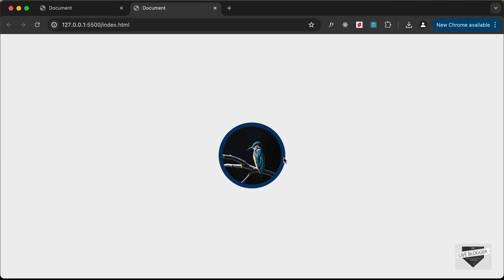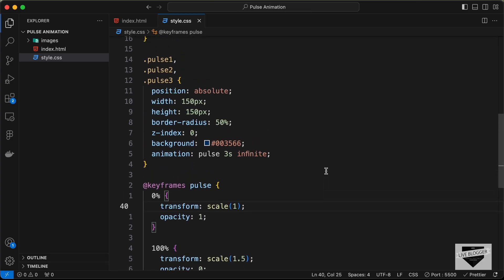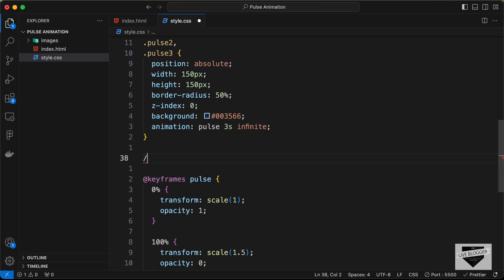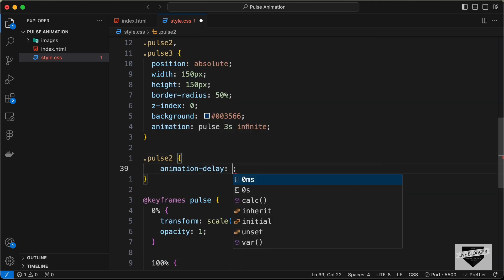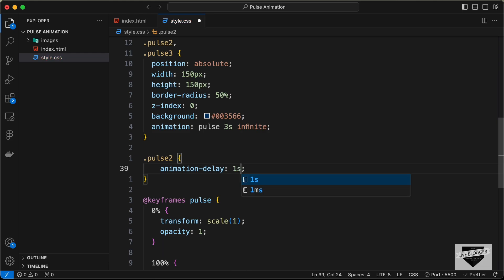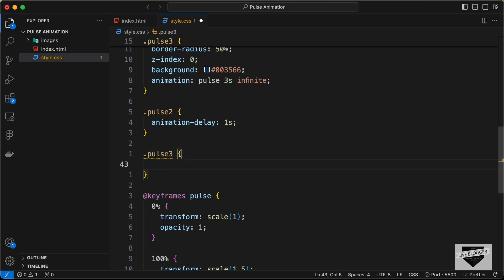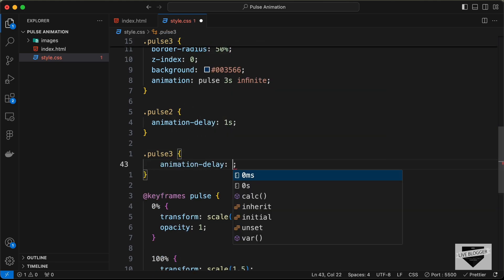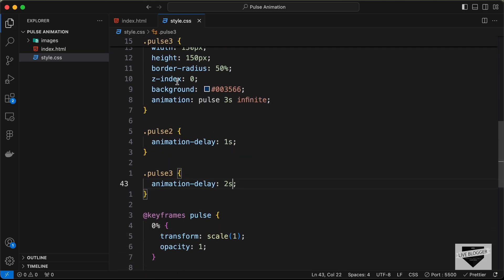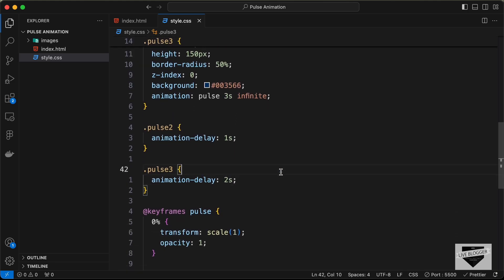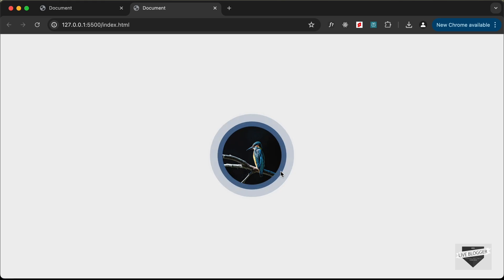All three pulse divisions currently share the same animation timing. Let's add animation delays so they stagger. Target pulse2 and set animation-delay to 1s, and target pulse3 and set animation-delay to 2s. The first pulse plays instantly, the second after 1 second, and the third after 2 seconds. Now we have the staggered pulse animation.